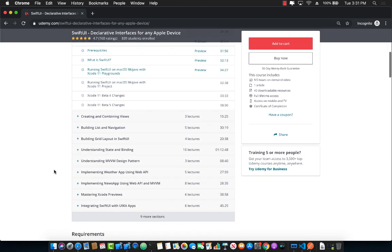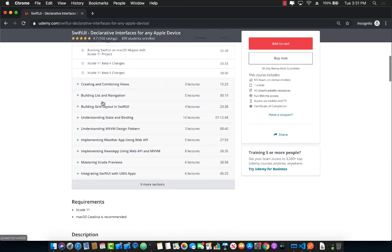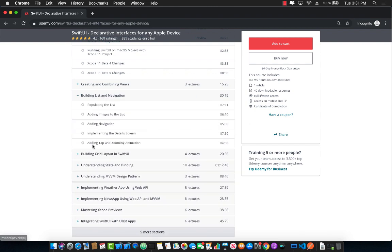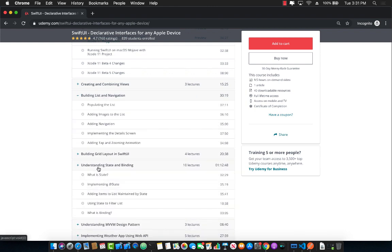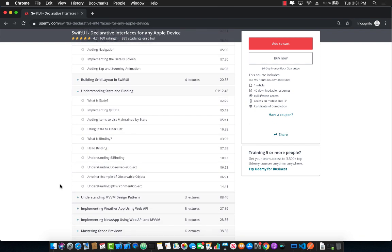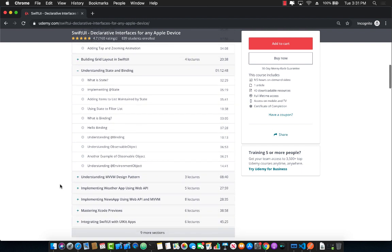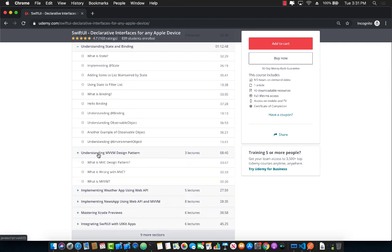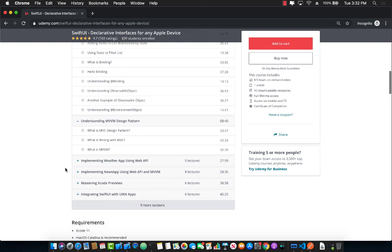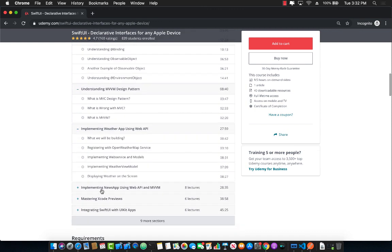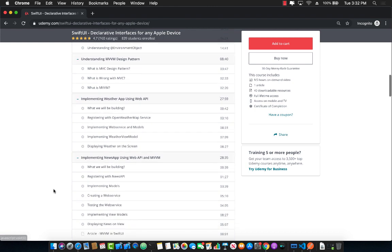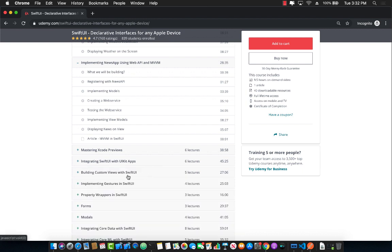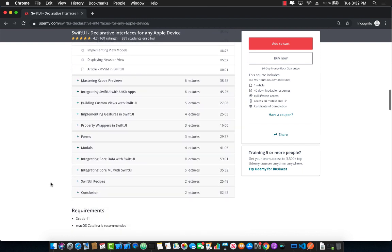You can see that the course starts from building lists and navigation and dives into state and binding which are the essential topics for learning and programming in SwiftUI. After that it dives into the MVVM design pattern and implements different apps like weather app as well as the news app using web API and MVVM. I'm also actually creating a coffee application which will be available in a couple of days.